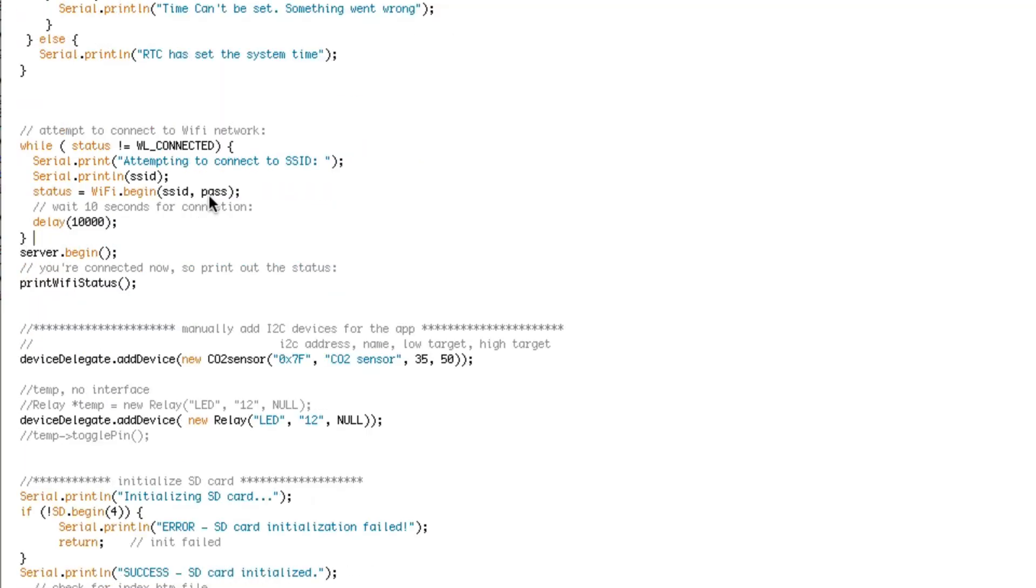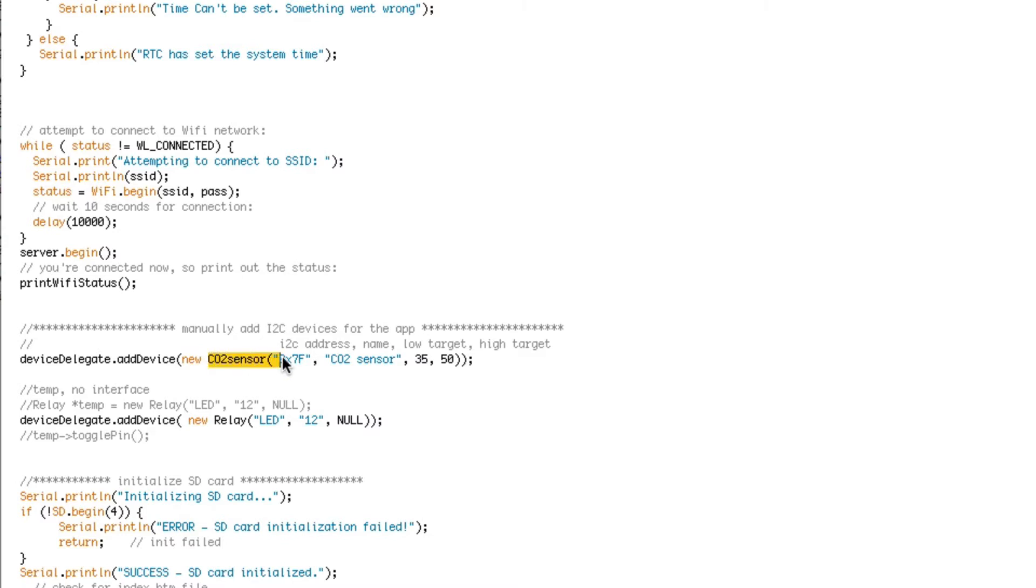Here's an example in this code. I'm manually adding the CO2 sensor with a CO2 class. You have to manually write. Hopefully I'll write a template that people can just plug in their own code for this.